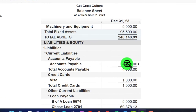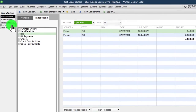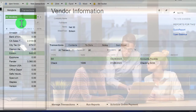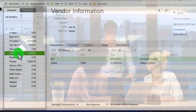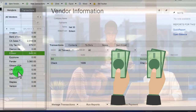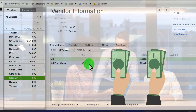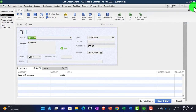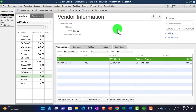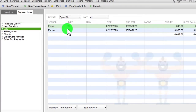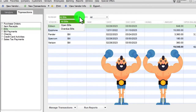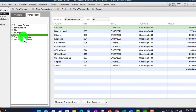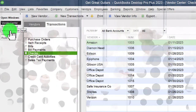In the Vendor Center, we can see payments were applied. Filtering to all vendors, there's Spectrum — the check and the bill. Opening the bill shows it's now marked as paid. Under Transactions, filtering to open bills, there are only two open bills remaining. We can also view checks from there. The $400.80 ties out to what's on the balance sheet.